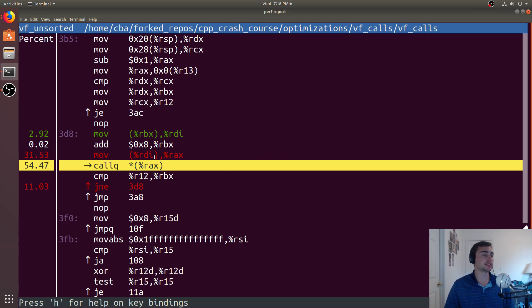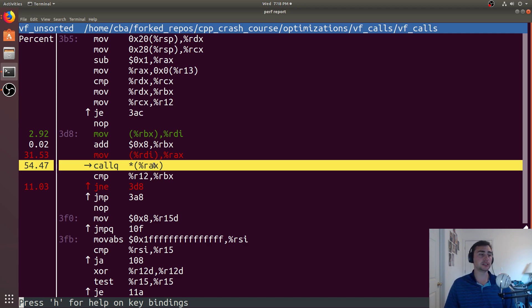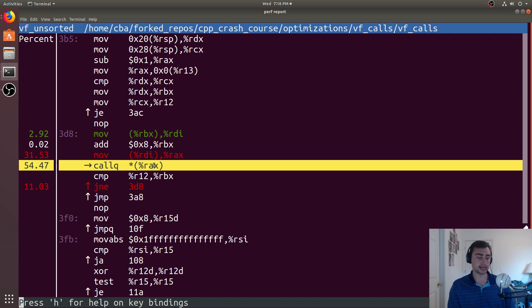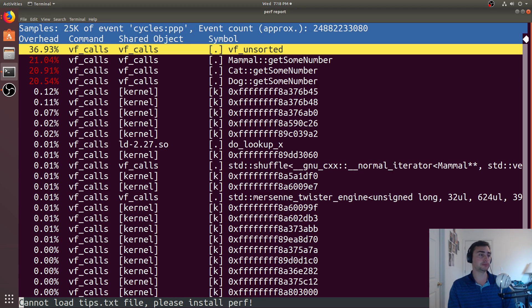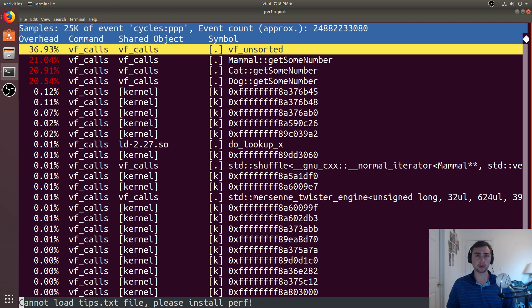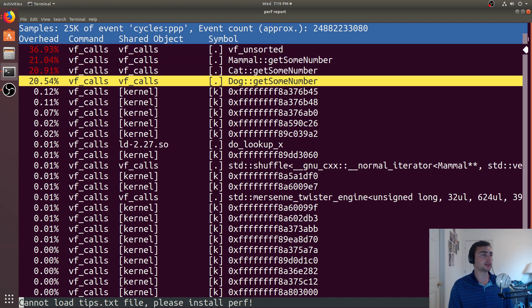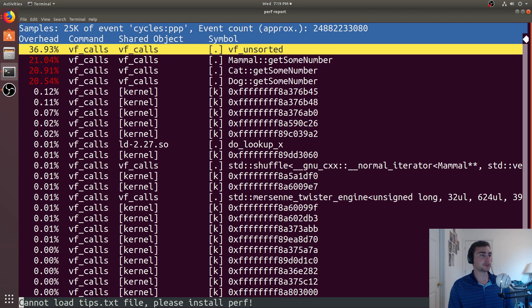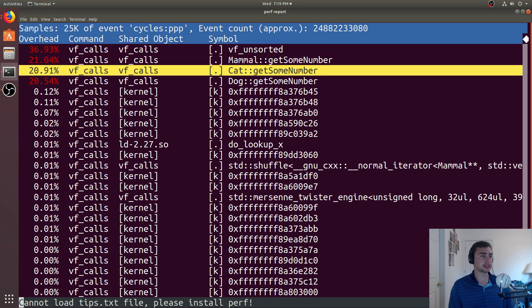We're dereferencing some pointer. This RAX is some address and that's going to be basically finding what our virtual function is. Now, because the branch predictor is having a lot harder of a time figuring out what we're actually going to access next, all of a sudden, these virtual function calls, they take a whole lot more time.